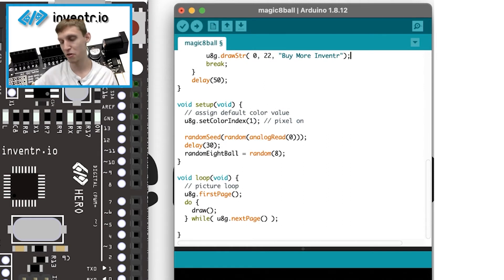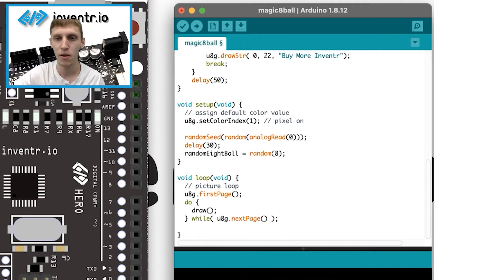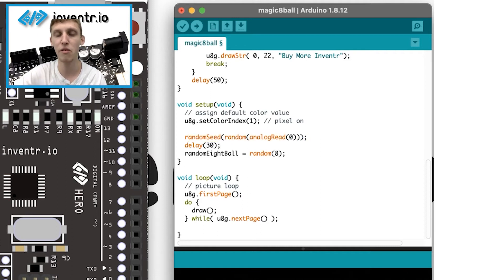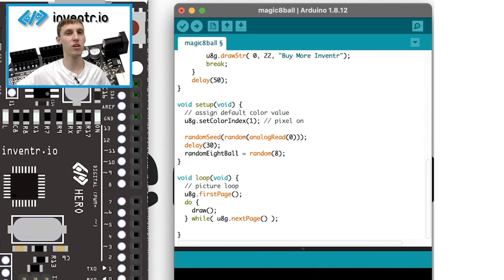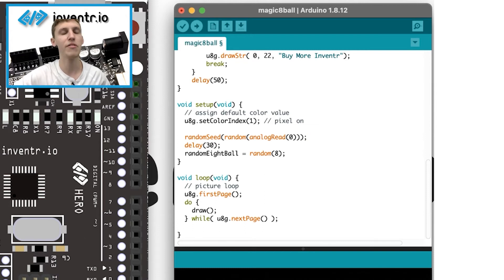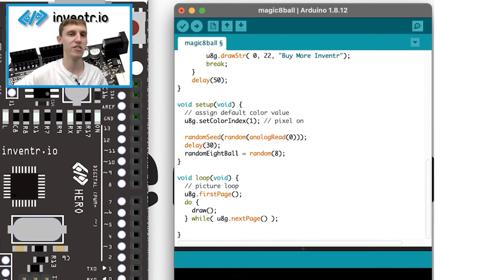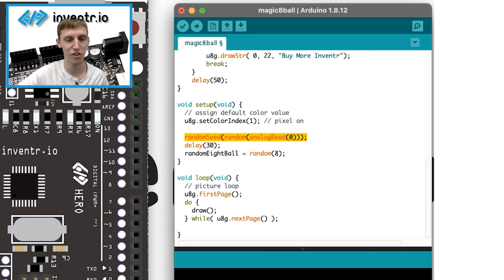But anyway, taking the random seed and then reading off of a random analog input will get you a hopefully close enough to randomness that you can possibly get. I do a delay of 30 milliseconds. And the reason I do that is just to give it a couple of seconds to process the random seed junk.